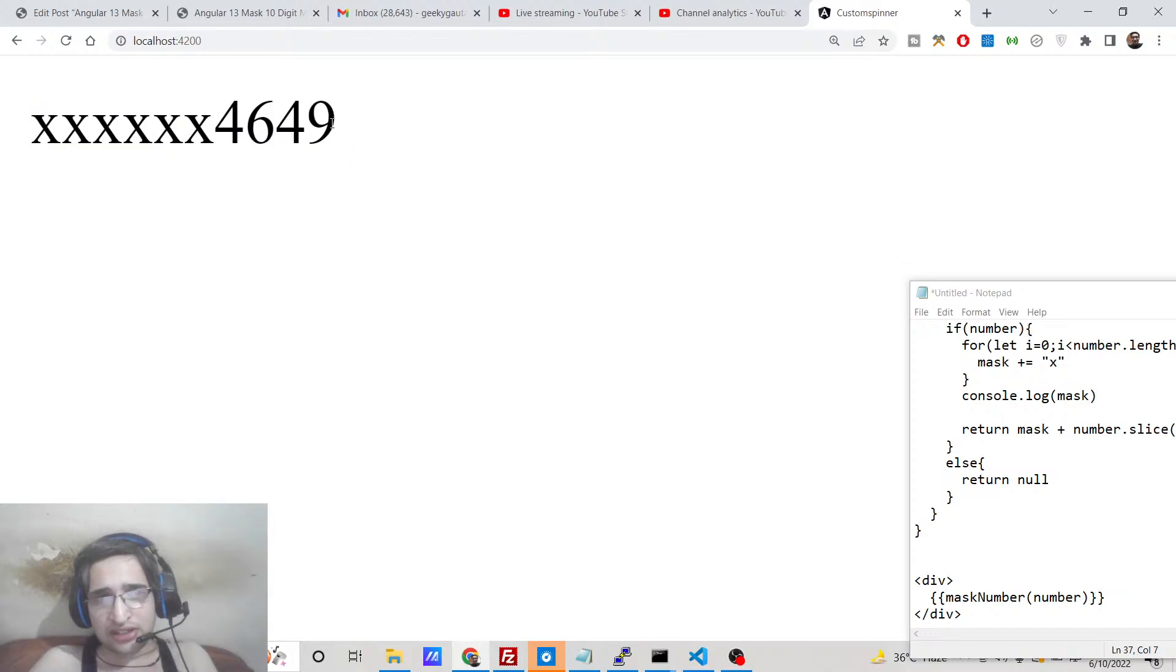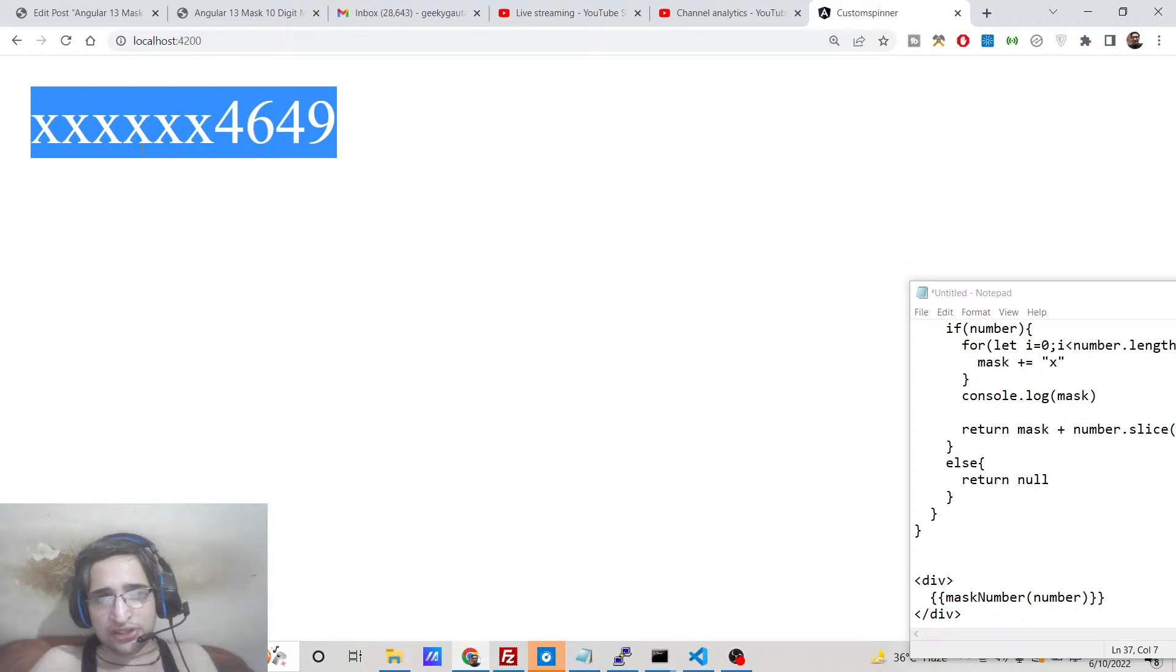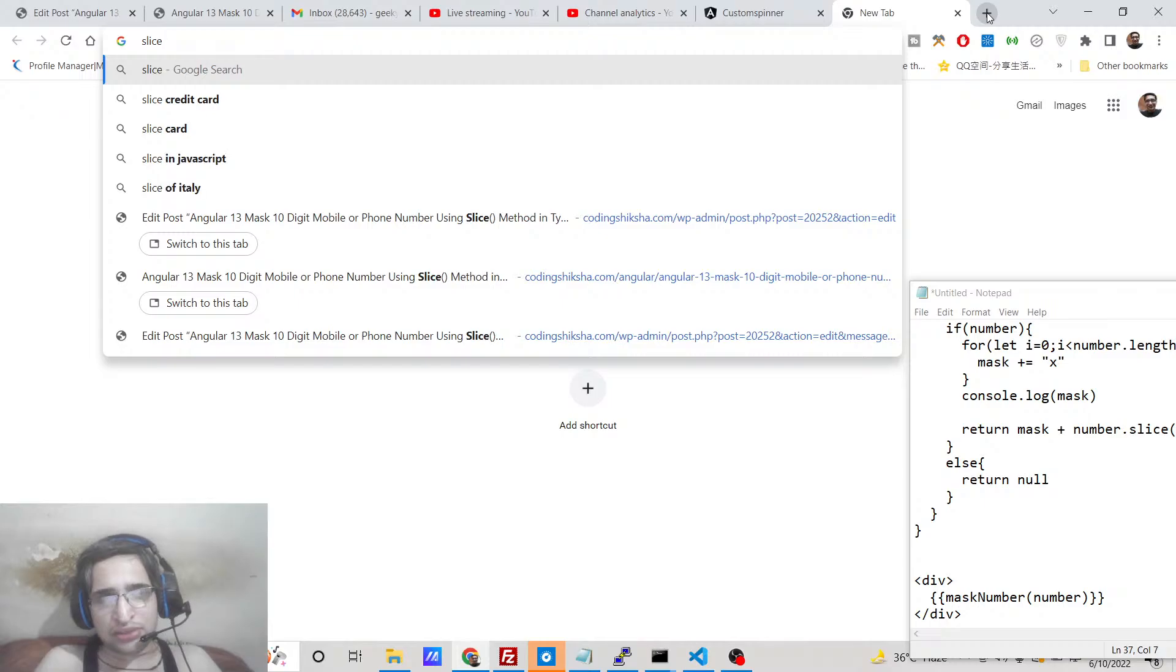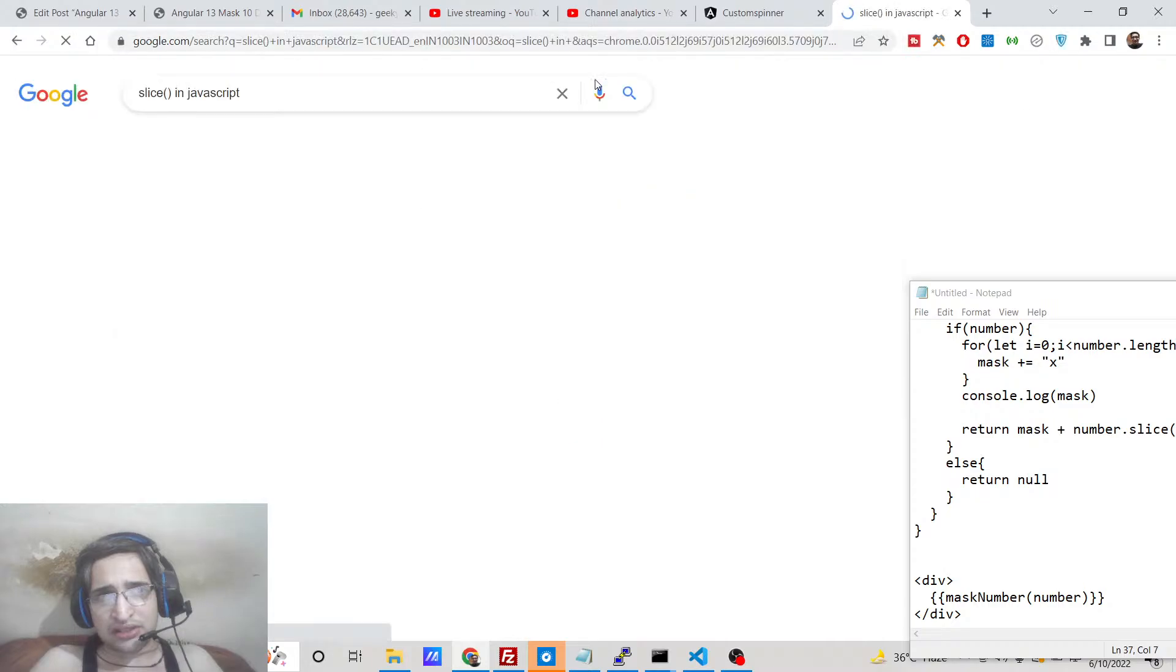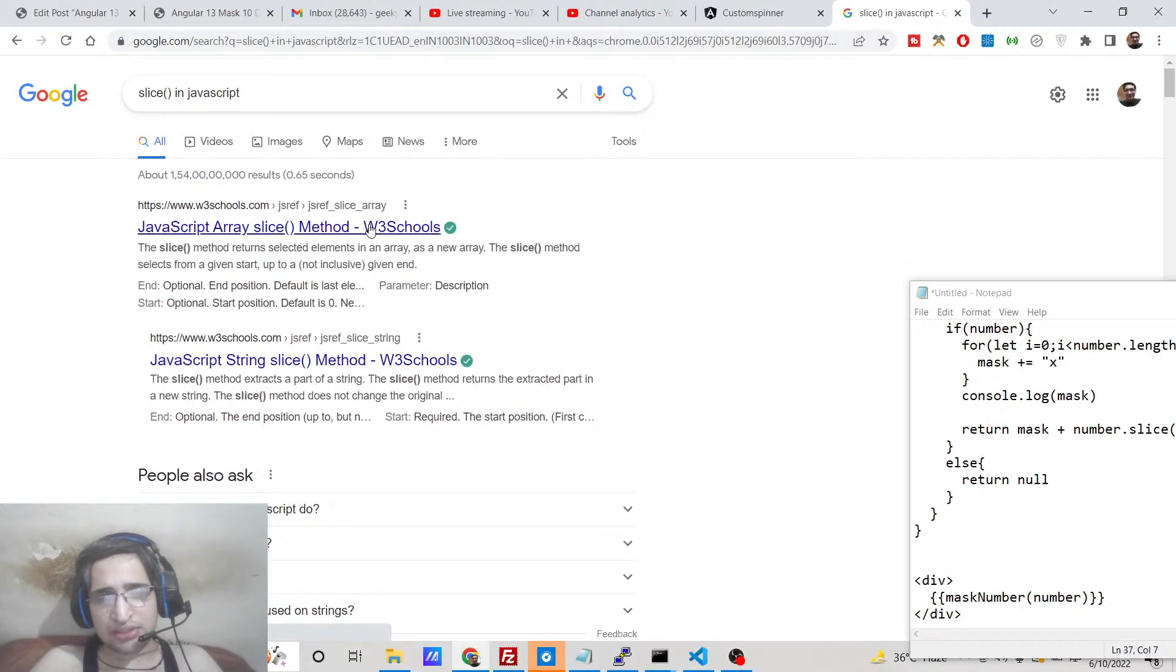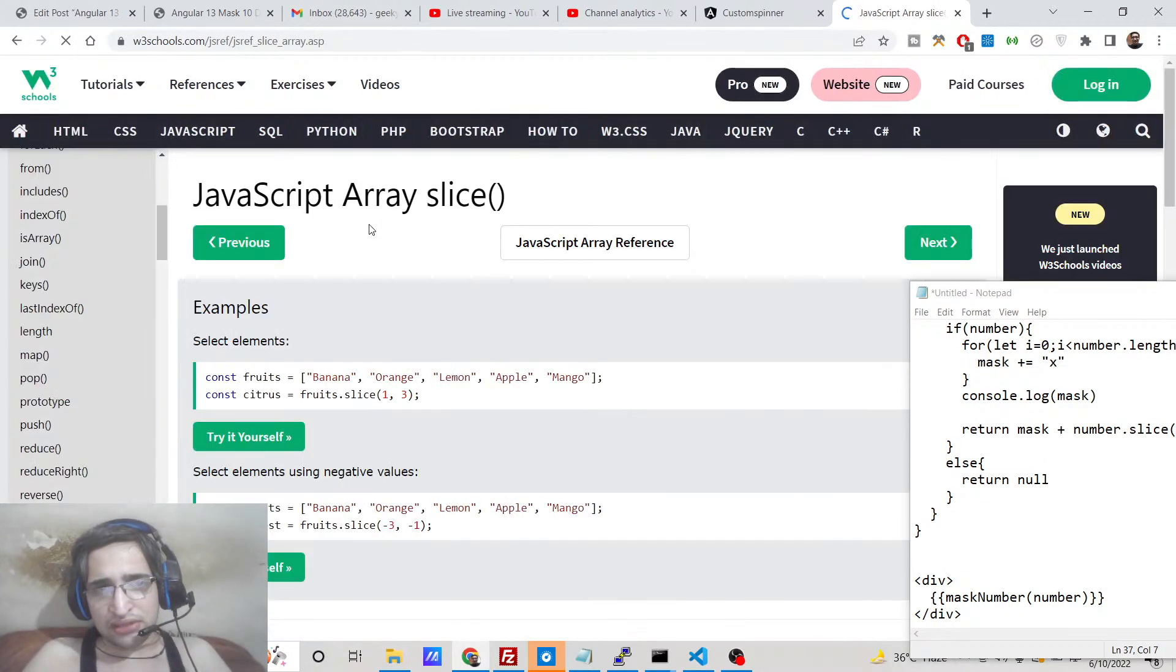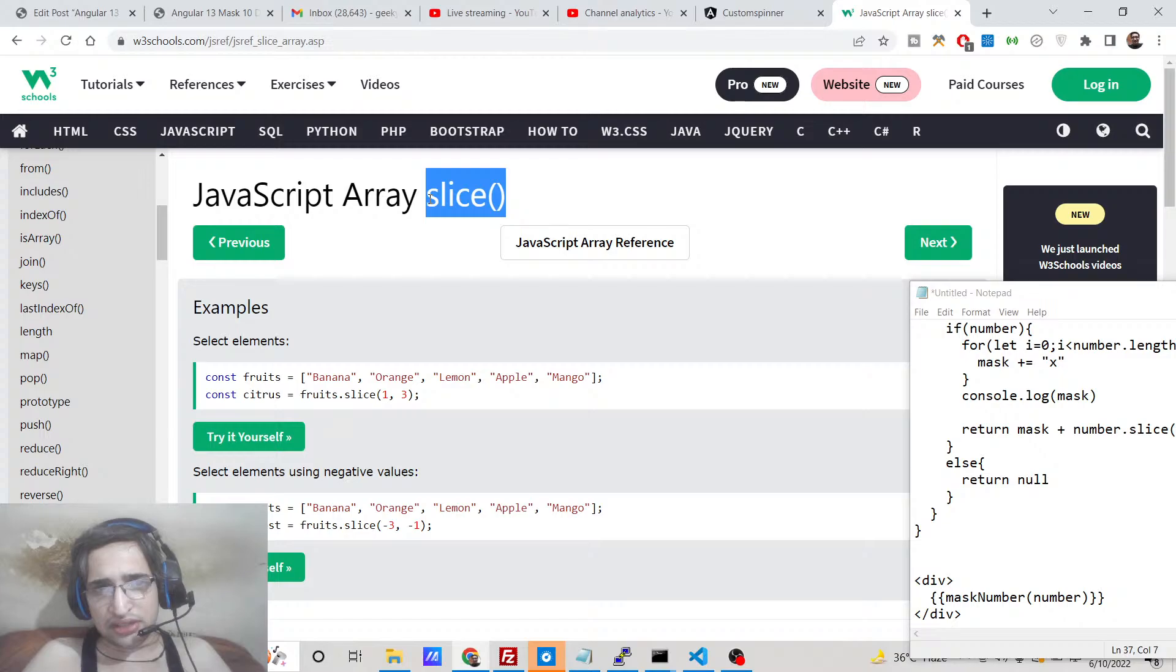We will not be using any third-party library, so this will be done entirely in Angular using a very simple function called slice in JavaScript. So if you know any sort of vanilla JavaScript you will know this function which is the slice function, which is a built-in function inside JavaScript. It's basically an array function which is used to remove elements inside the array. So we will make use of this slice method inside our TypeScript in order to implement this inside Angular 13.